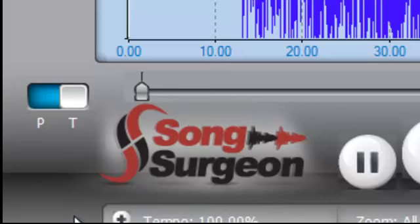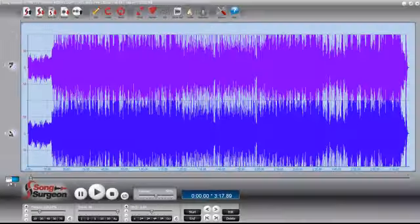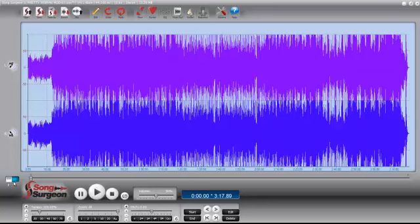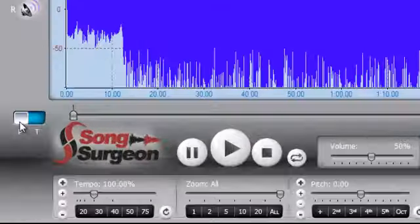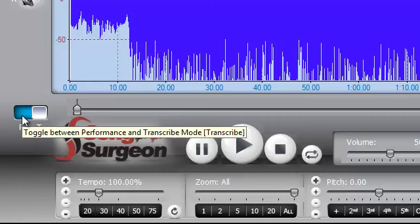If you hover your mouse over top of it, you should see a little tooltip come up that will tell you whether you're in the P mode or the T mode. For example, the T mode stands for transcribe, and the P mode stands for performance.